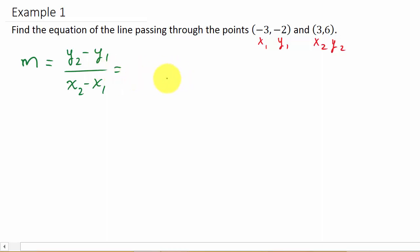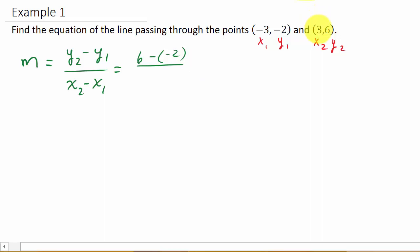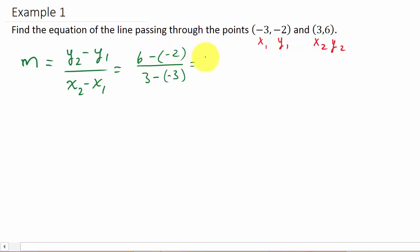If we find the slope, that's y2 which is 6, minus y1 which is negative 2, over x2 which is 3, minus x1 which is negative 3. So this is going to be 6 minus negative 2, which is 8, over 3 minus negative 3, which is 6. And that reduces to 4 thirds. So that's our slope.